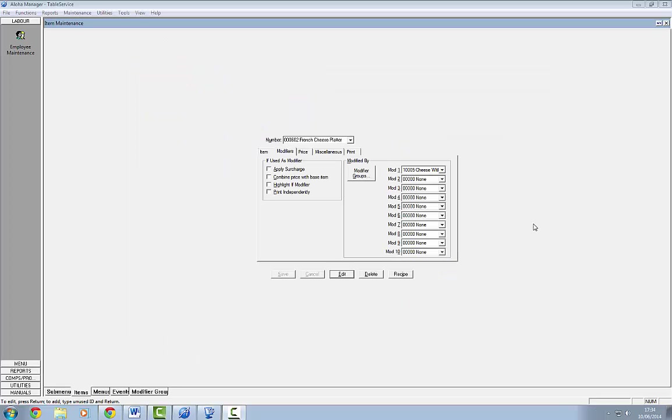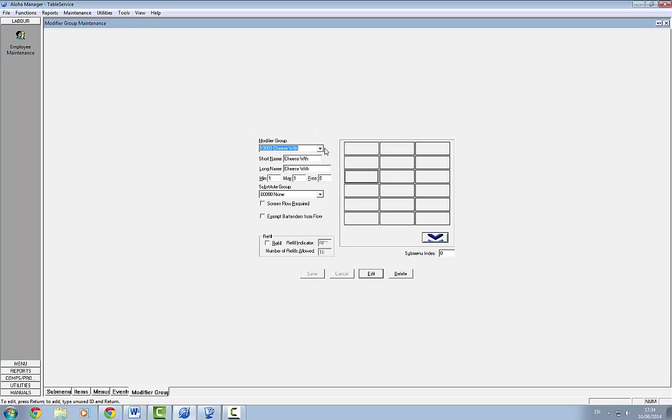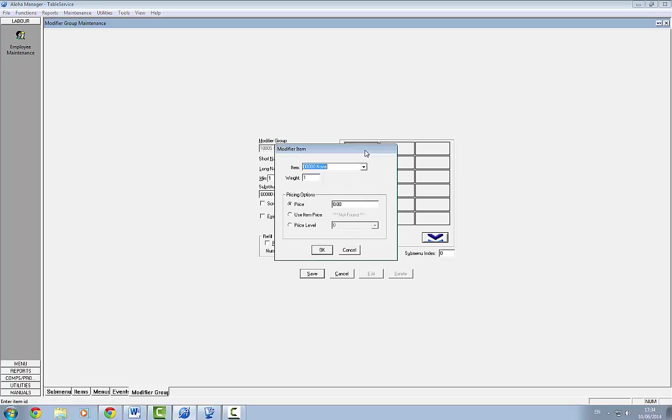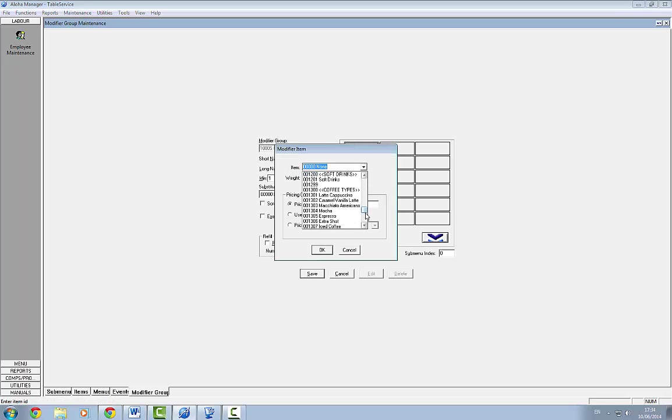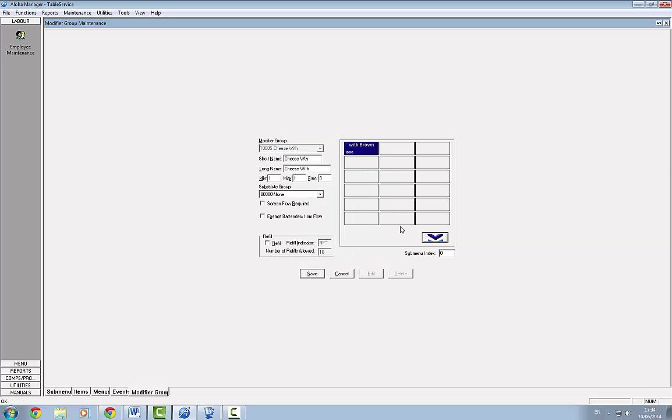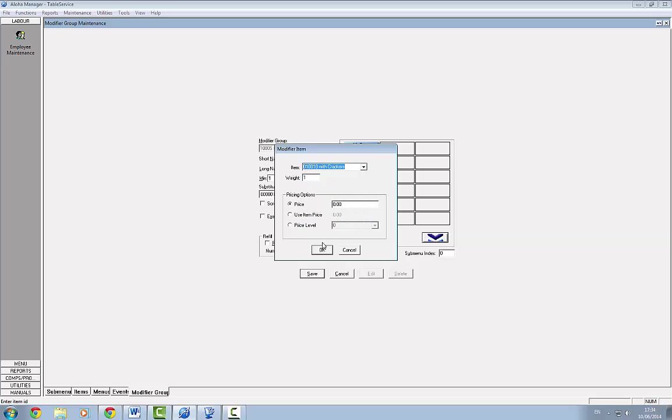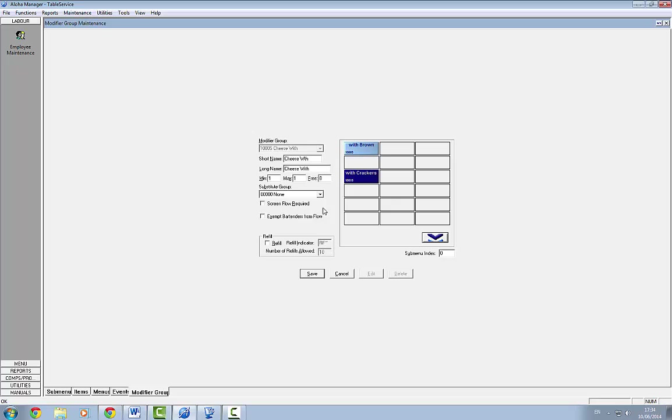The next thing we have to do is to add those modifiers to the modifier group. So if we go to modifier groups and the cheese width group, at the moment there's nothing associated with it. So if we double click in here and go down to the bottom, this is with brown bread. That's fine. We'll leave a little bit of a gap and then with crackers. So the cheese width modifier group has been associated with the Irish cheese platter and the French cheese platter. And we've stated that we need at least one and not more than one of these. And the two options associated with that are with brown bread or with crackers. And we hit save.